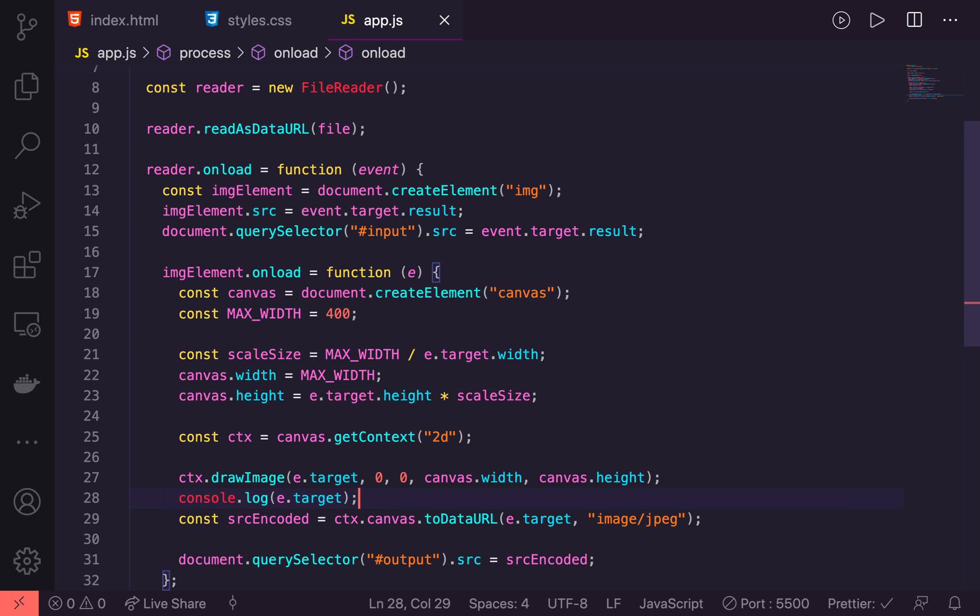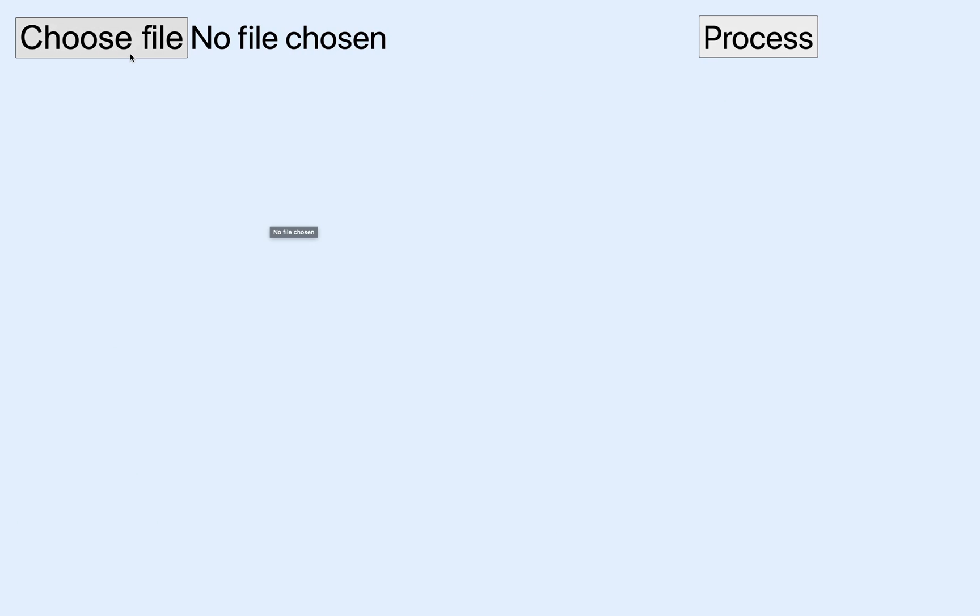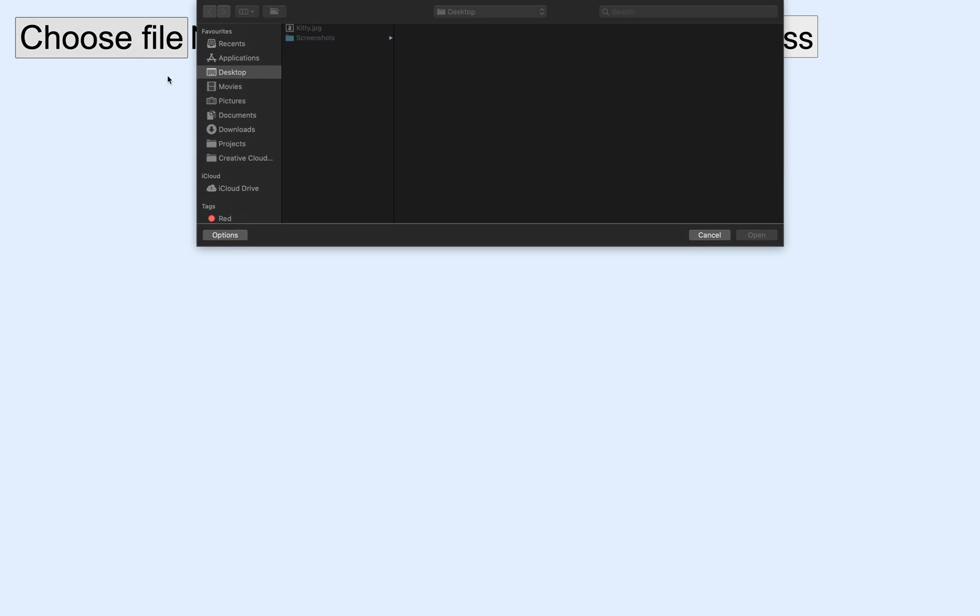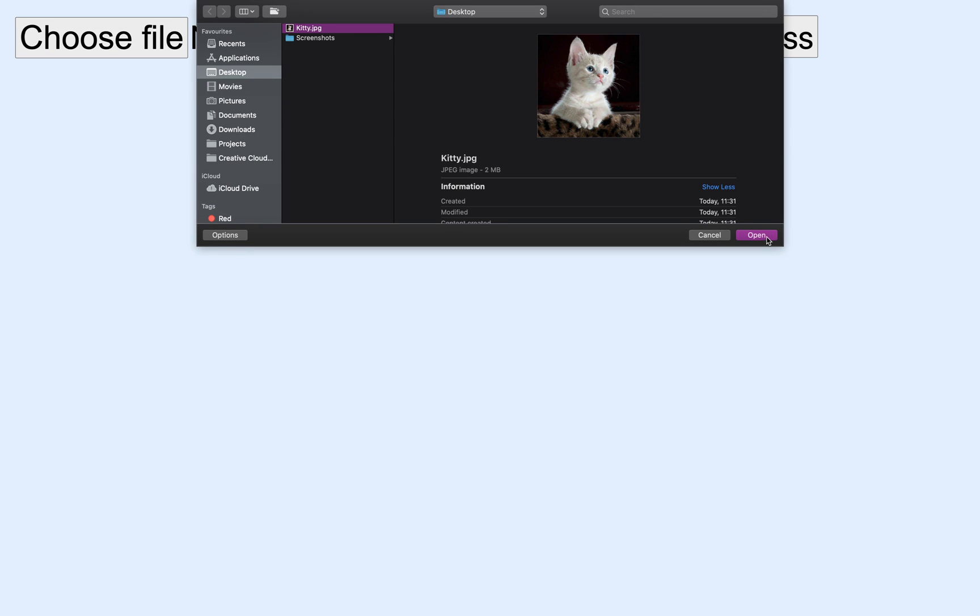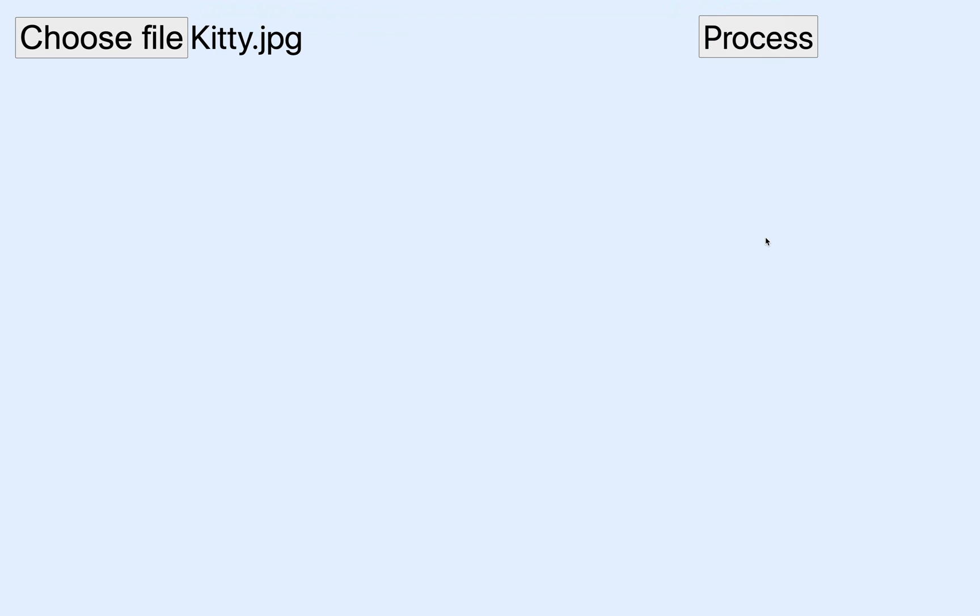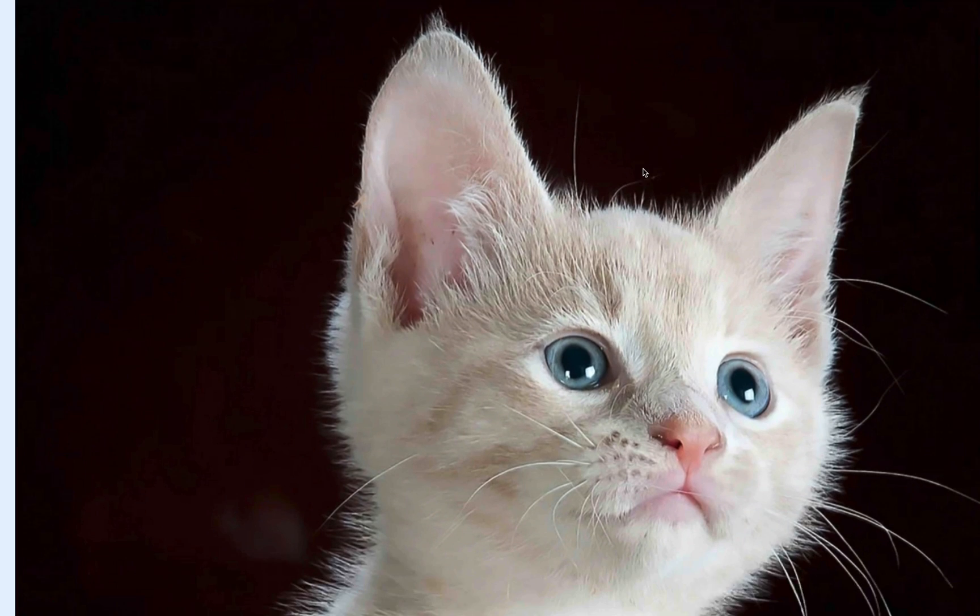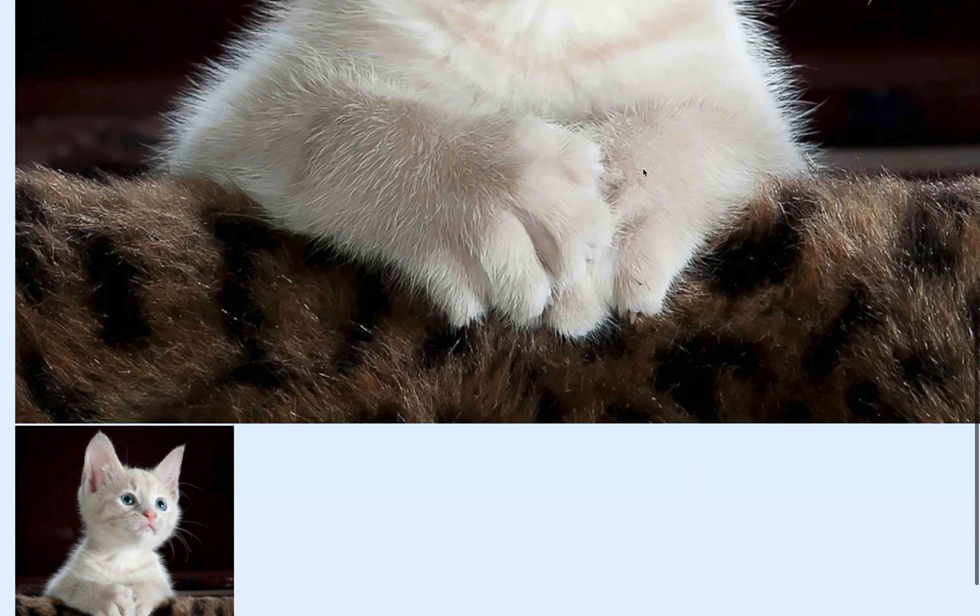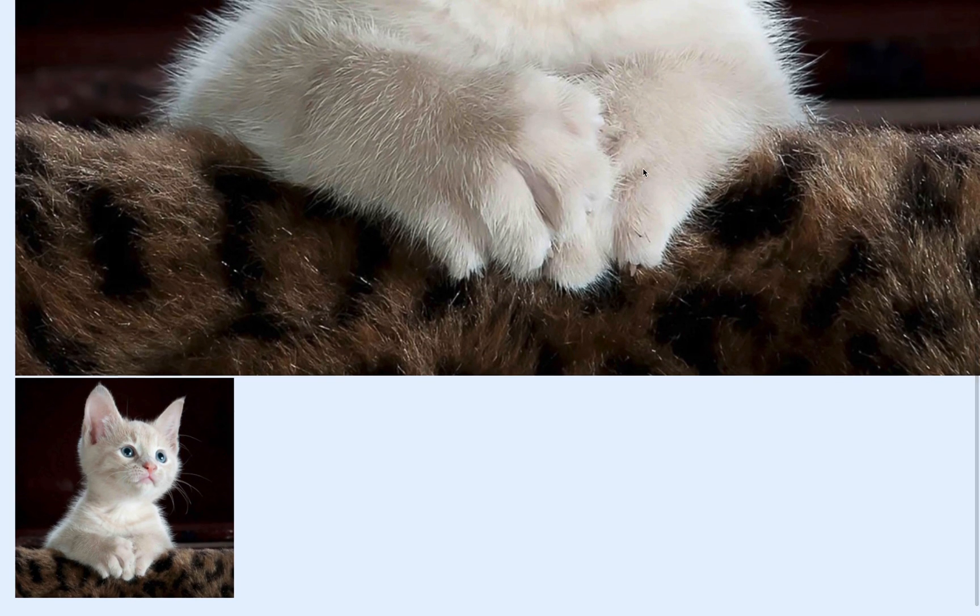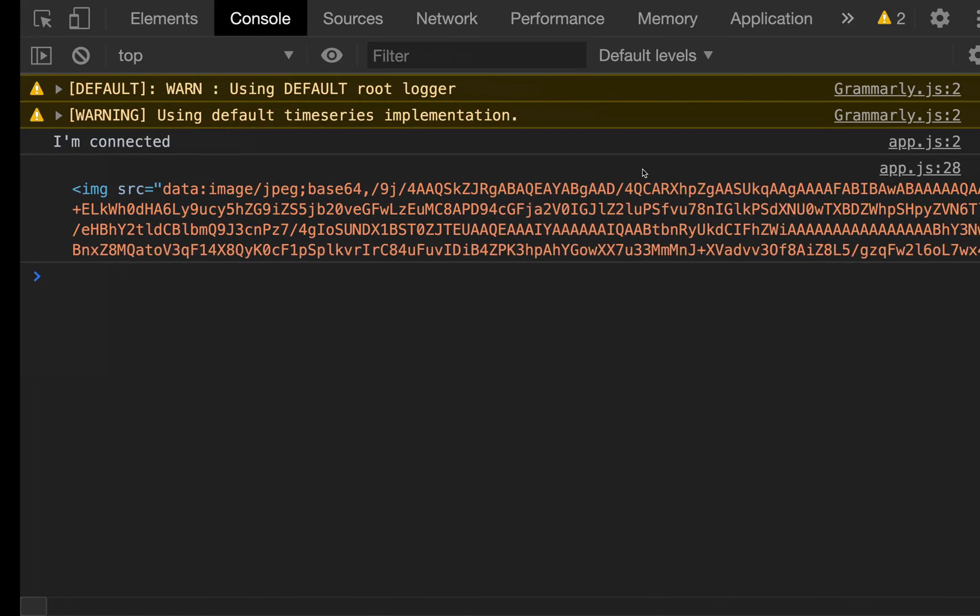Now let's jump over and see what happens. Let's choose a file. I have my kitty again. We'll open it up. Hit process. And now you'll see at the bottom in the output tag we have a drastically smaller version of that. If we jump over to here you'll see that we have as the e.target we get that entire image tag and that's what we're passing into the canvas to use.